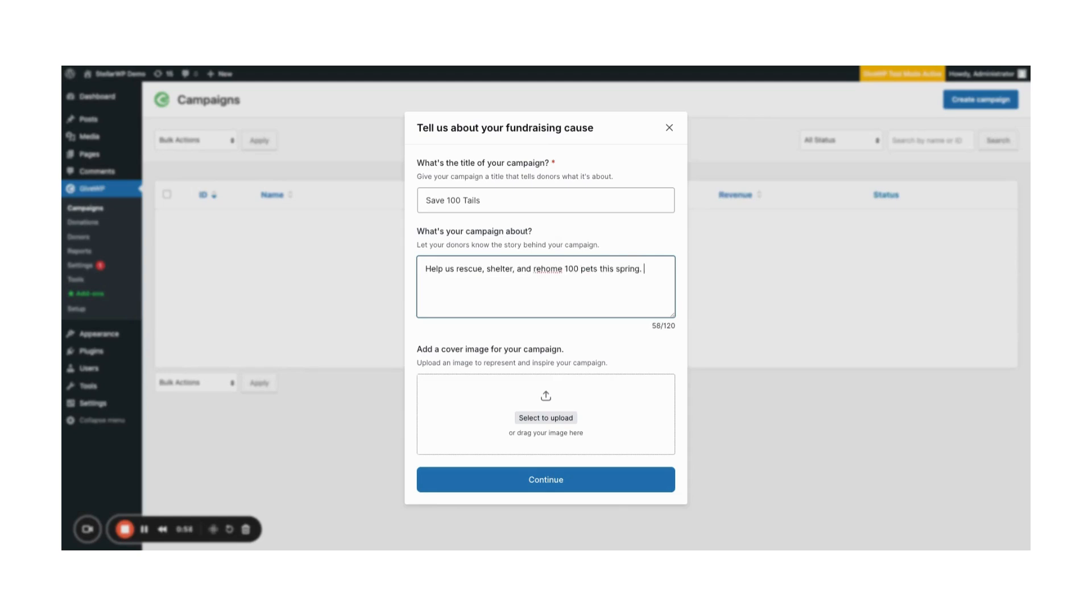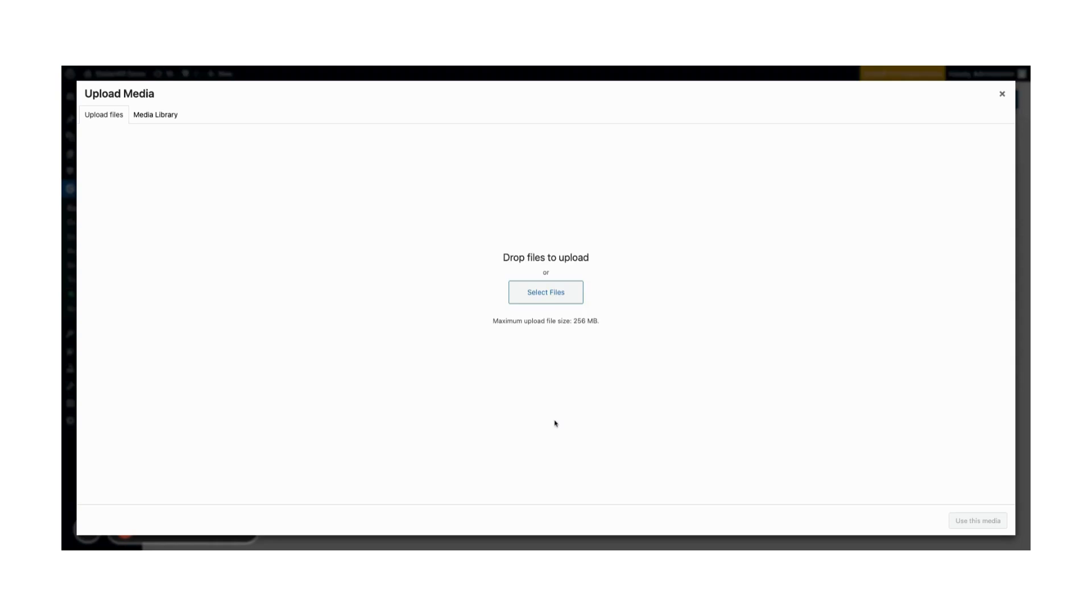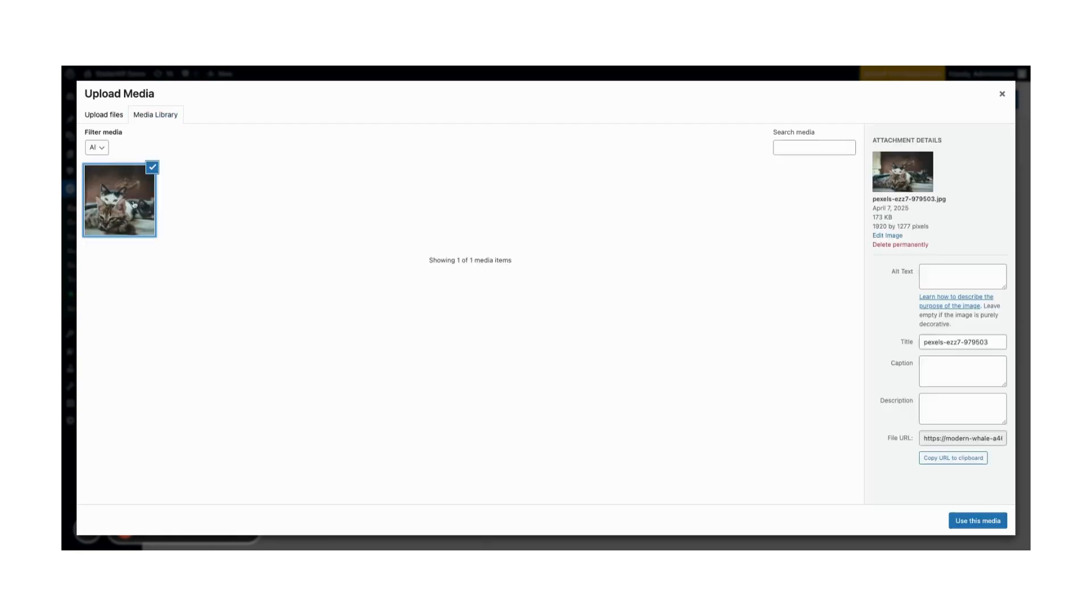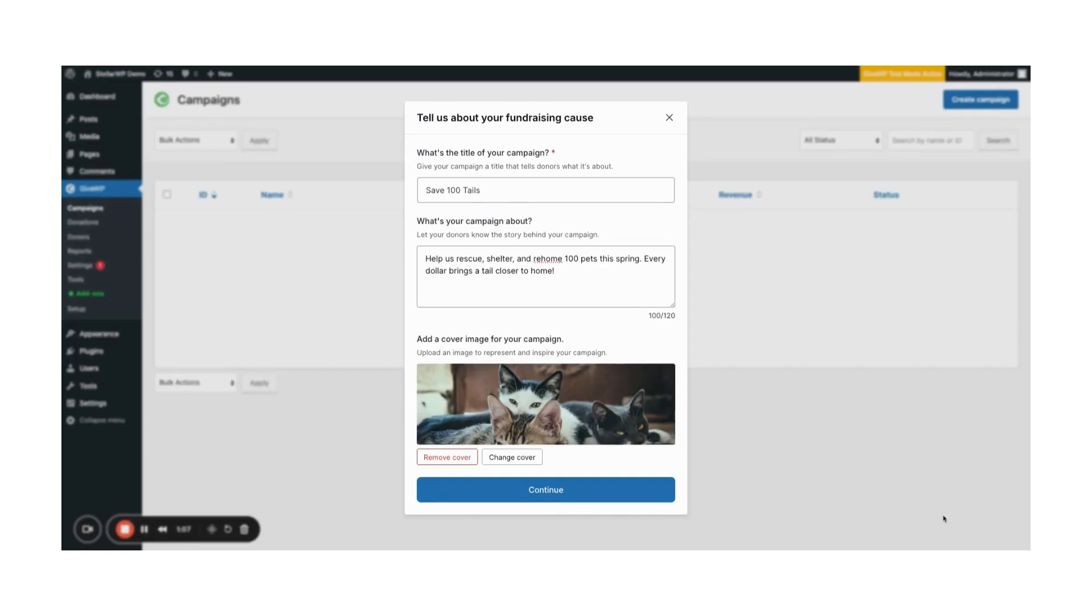From there, you'll also want to select a cover image. This image should represent your cause and your goal. Once you've included an image, you'll also want to decide how you want to track your progress.